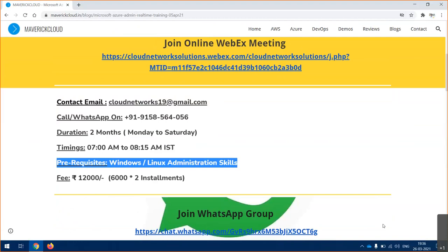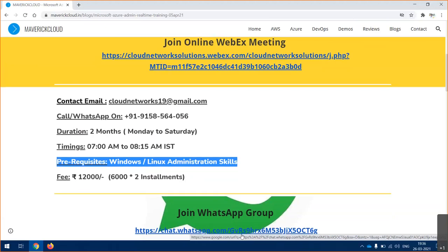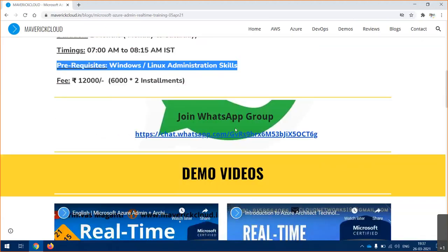The fee mentioned here is 12,000 and you can pay in installments. After maybe first or two sessions you can attend, then you can decide and pay the first installment and continue for the sessions. If you are interested you can join the training batch.